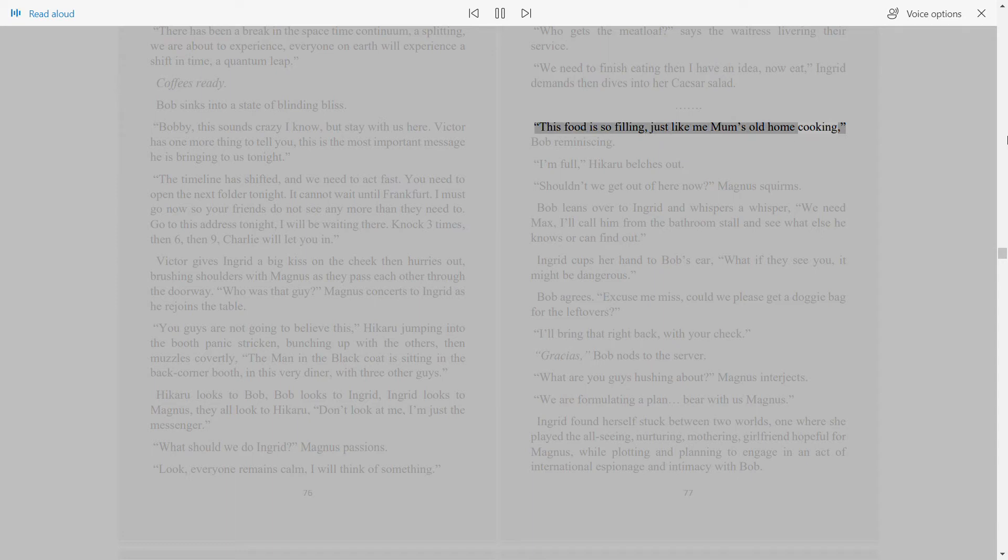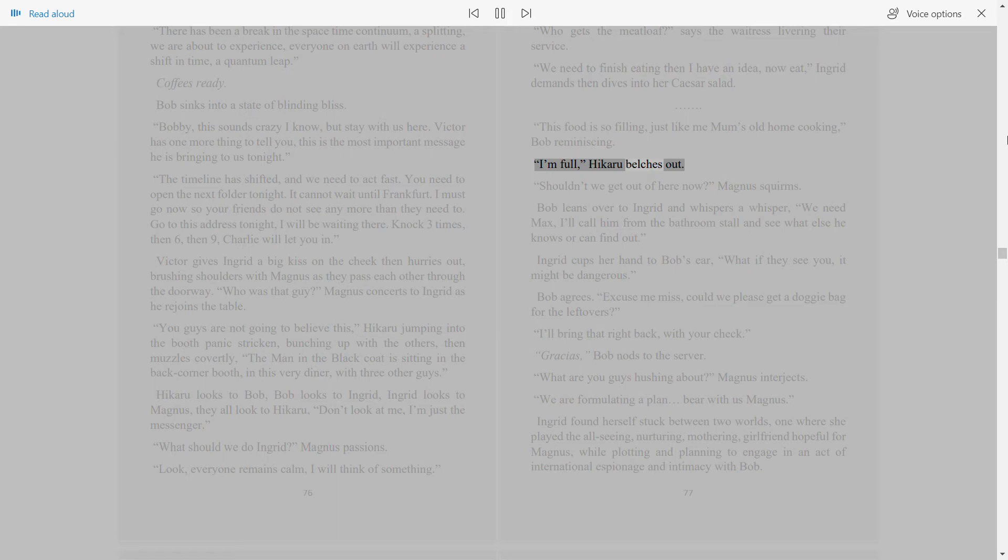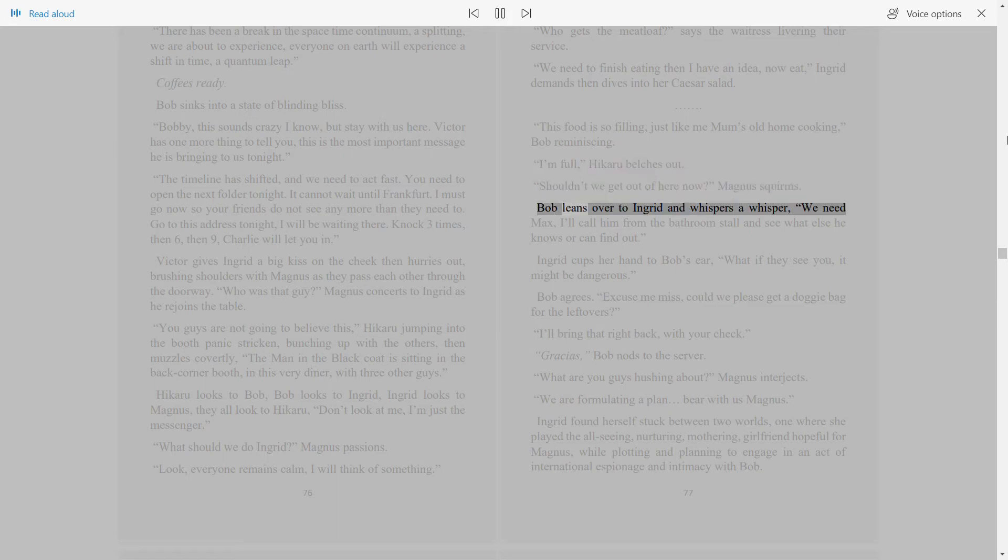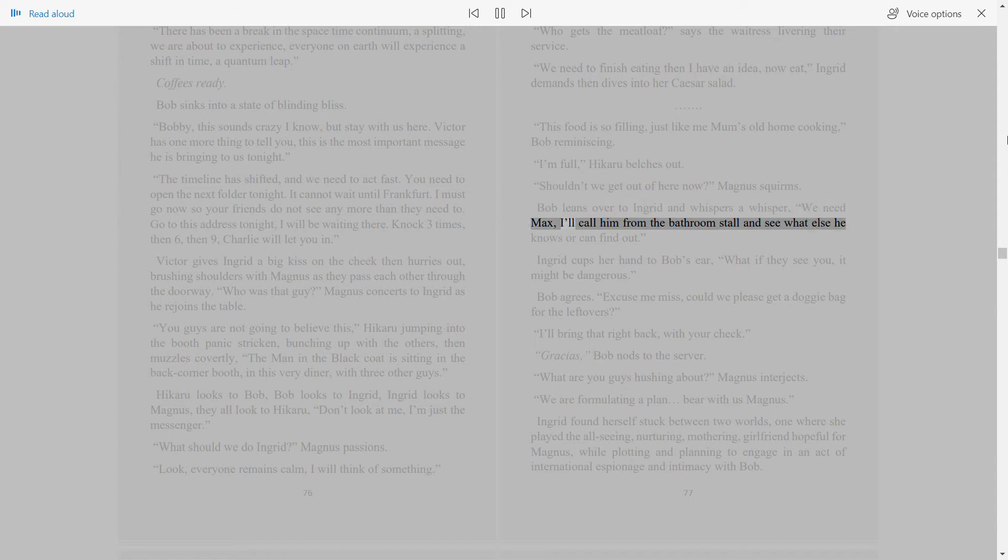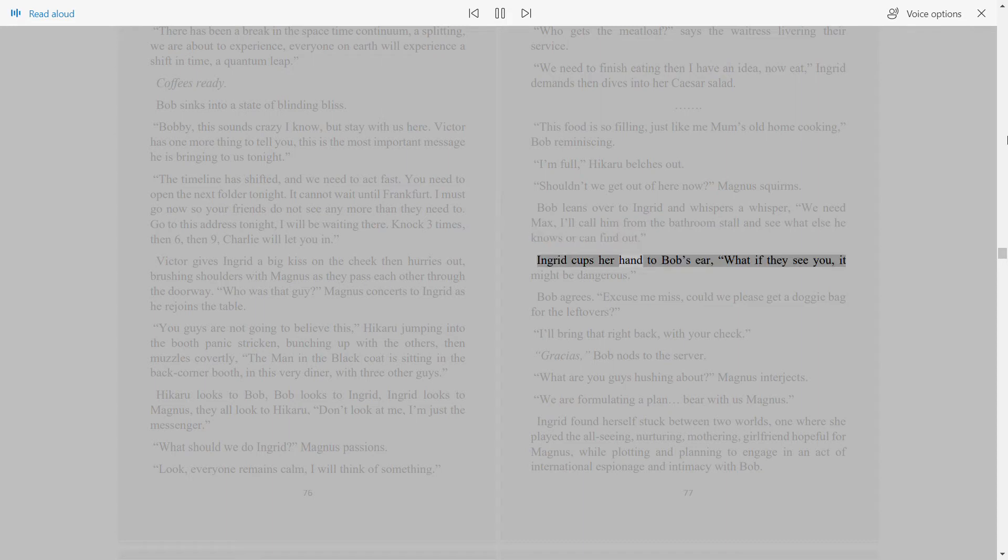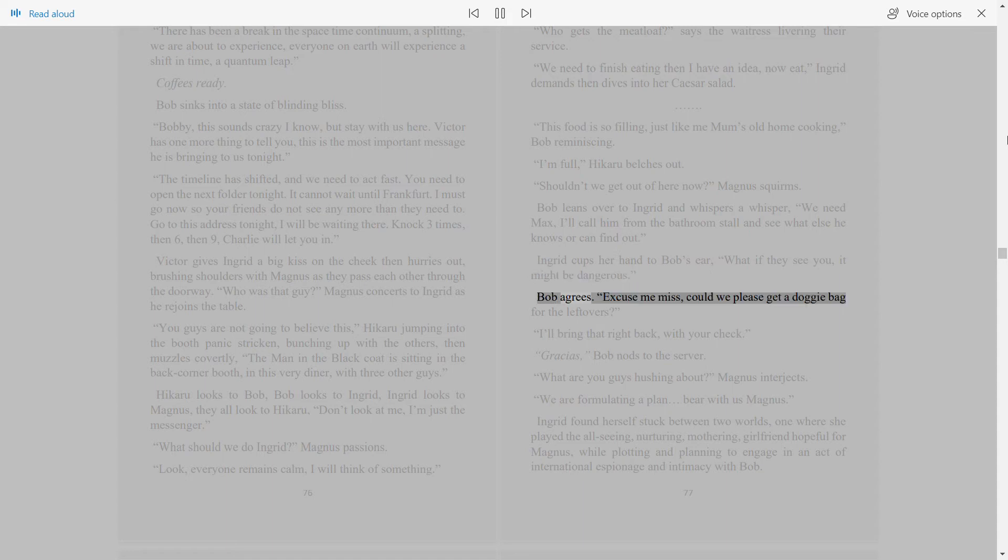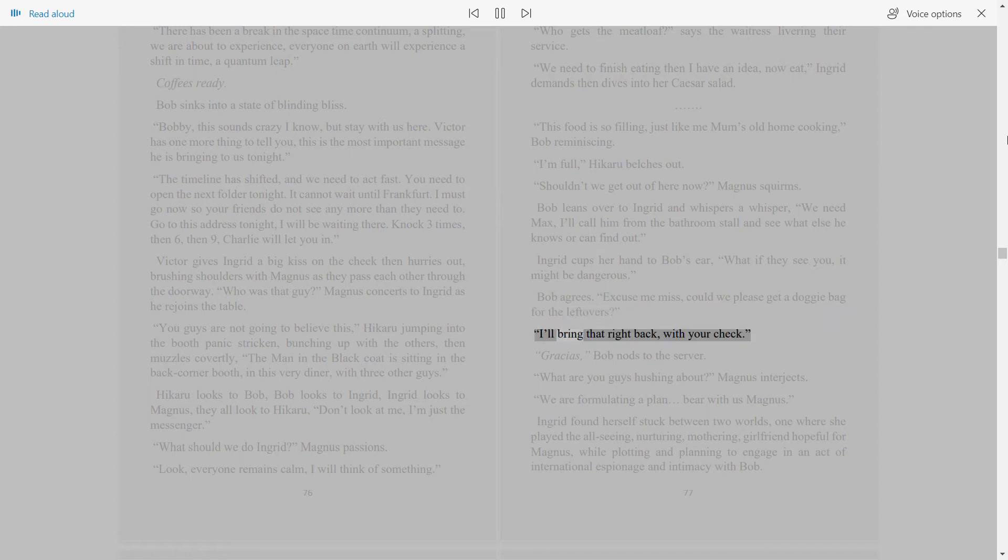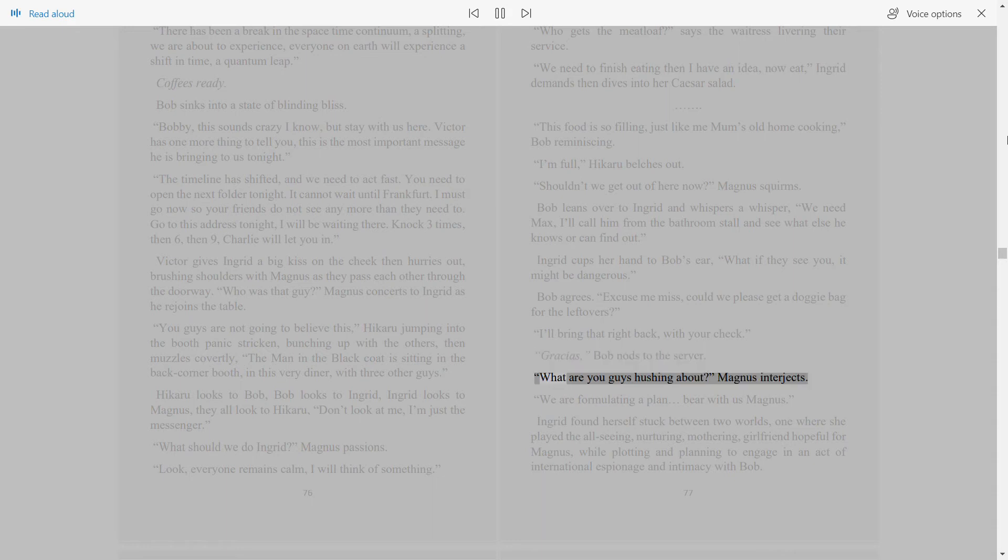I'm full, Hikaru belches out. Shouldn't we get out of here now? Magnus squirms. Bob leans over to Ingrid and whispers. We need Max. I'll call him from the bathroom stall and see what else he knows or can find out. Ingrid cups her hand to Bob's ear. What if they see you? It might be dangerous. Bob agrees. Excuse me, miss, could we please get a doggy bag for the leftovers? I'll bring that right back with your check. Gracias. Bob nods to the server.